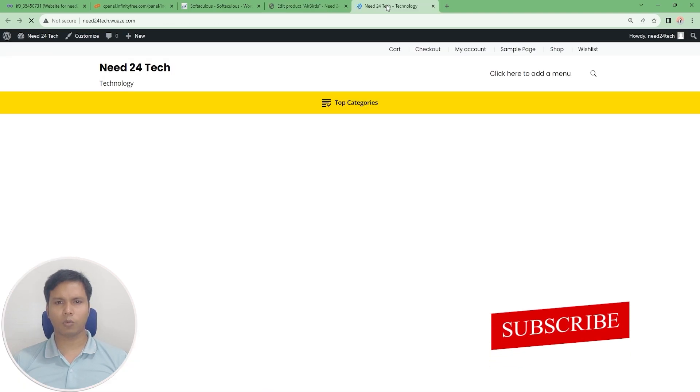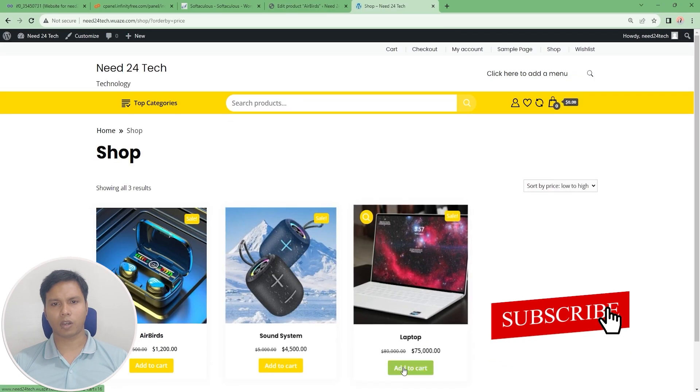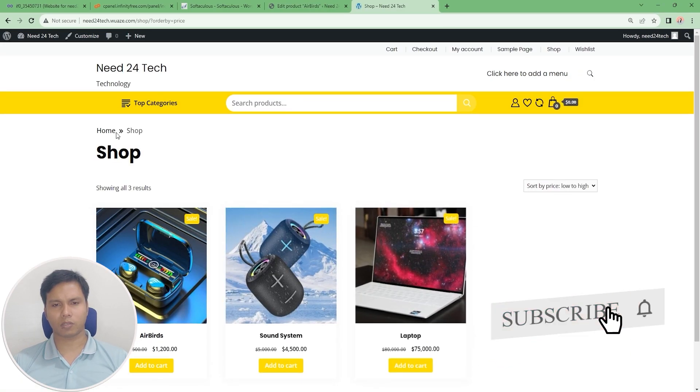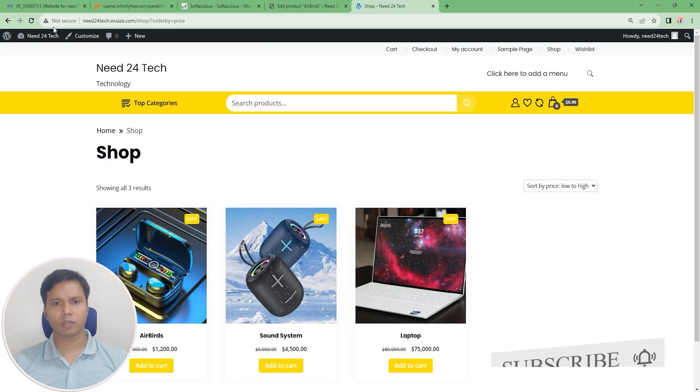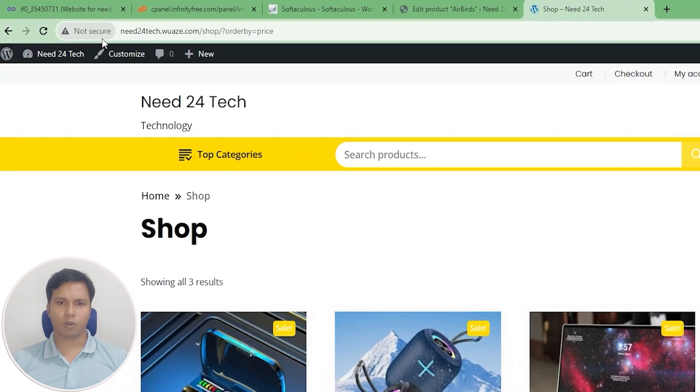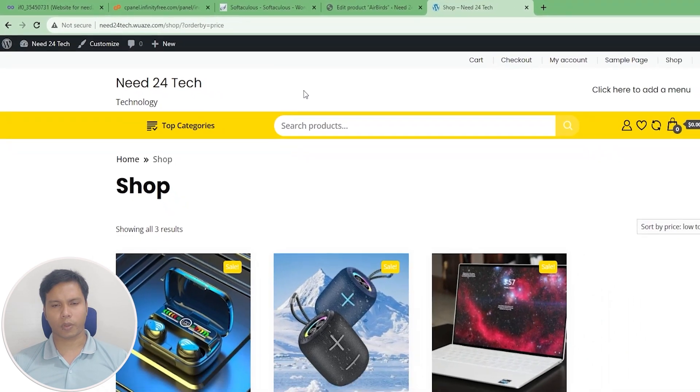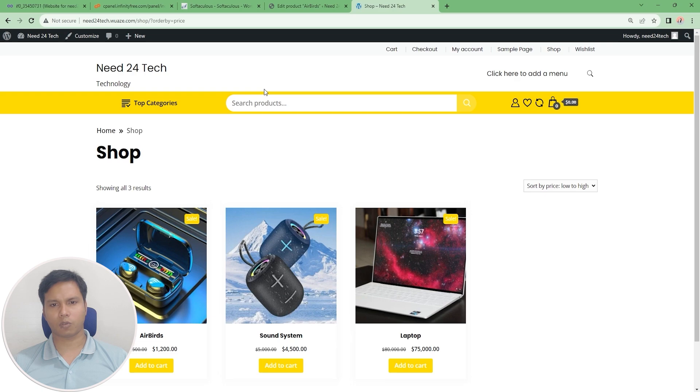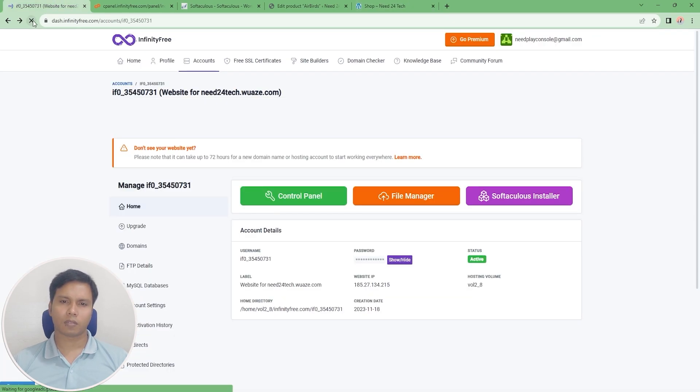Then we will reload our website and see how our website looks. Our website is not secure, so go back to the first website to secure our website with SSL certificates.